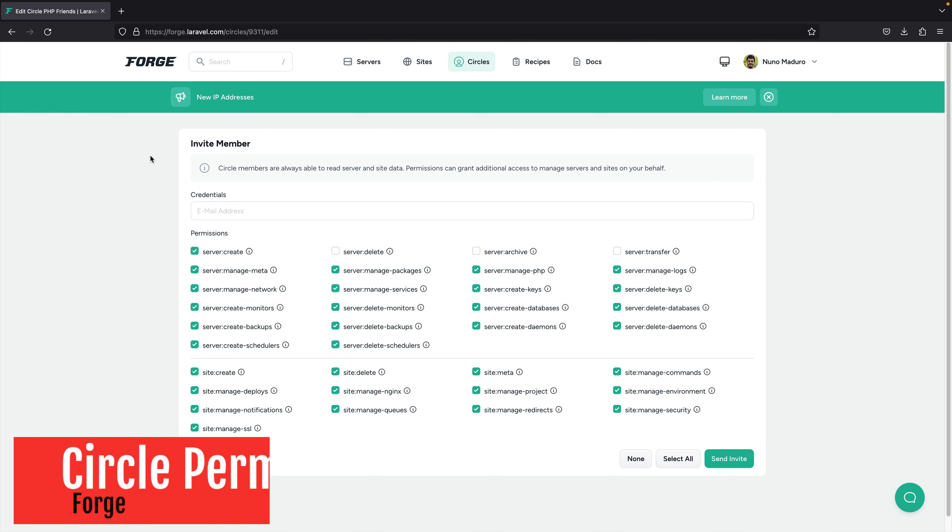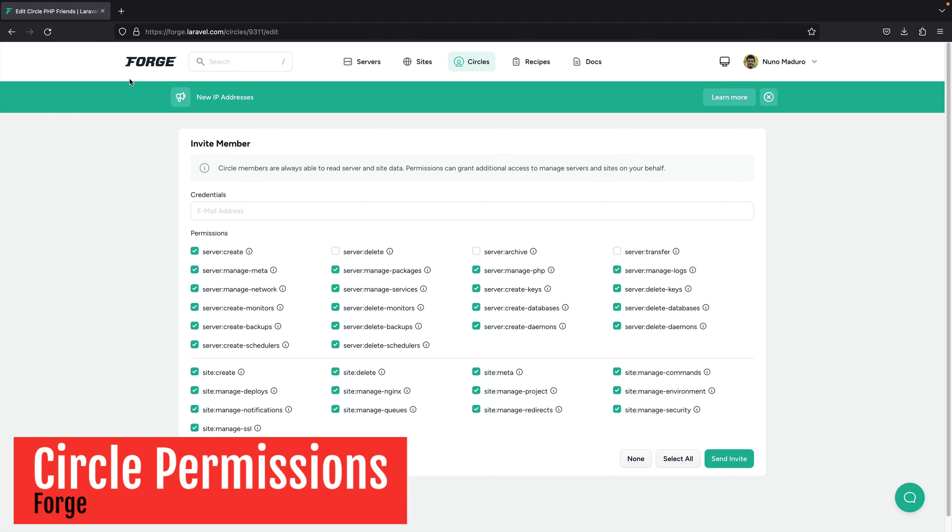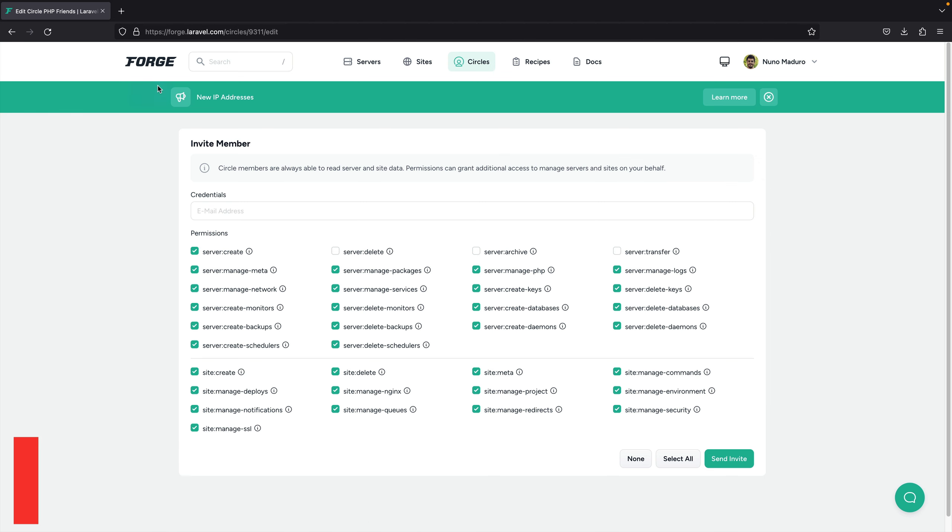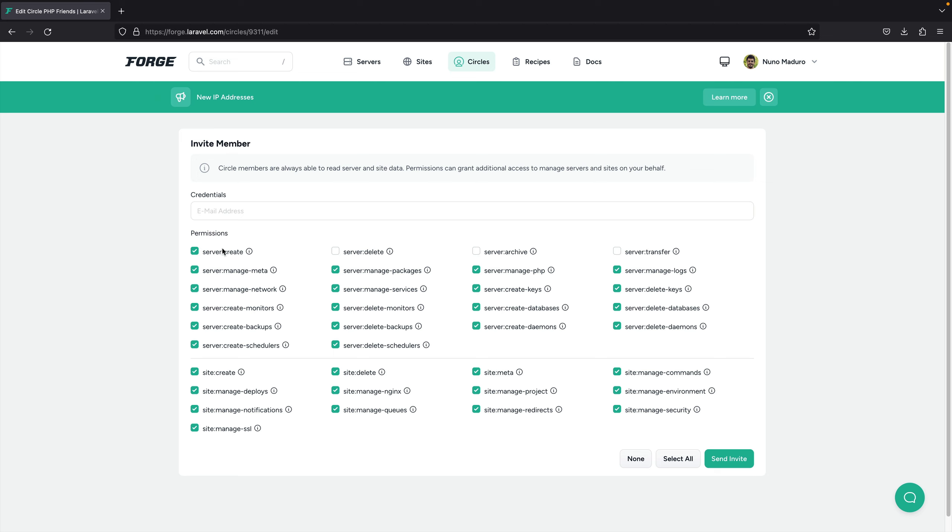Next, we have exciting news about Laravel Forge. Recently, we have introduced circle permissions which allows you to fine-tune the access of individual circle members. This is very useful because sometimes you might want a team member to create servers or create websites. However, you don't want them to delete servers.